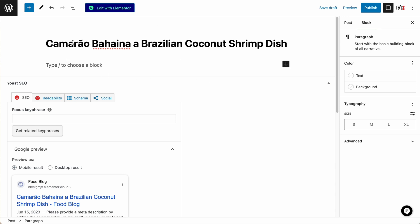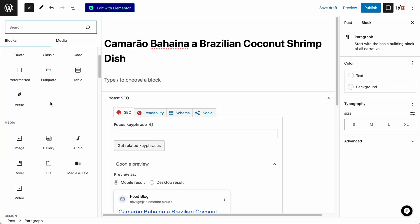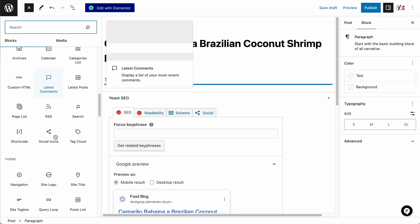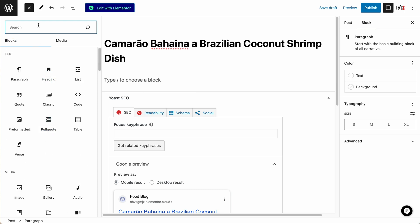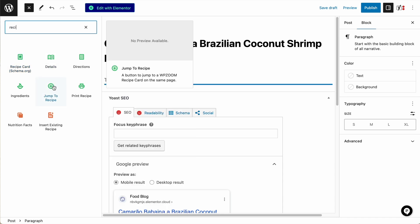On the right-hand side we have the settings — the block settings for each section. This first section is the block where we can choose to add text. We can also add additional blocks over here on the top left. Just like in Elementor, we've got all of these different widgets or items we can add, like images and galleries. If we scroll down or search, we'll have our recipe card block that we can add in. I also like that this plugin has the jump to recipe button, which allows our viewers to skip straight to the recipe if that's what they want to do.